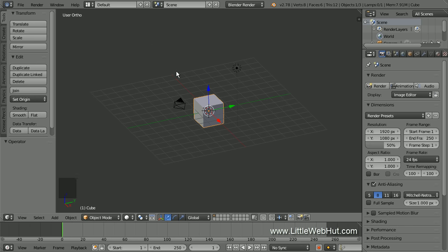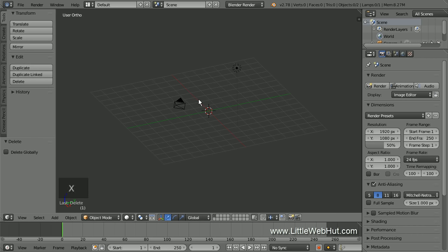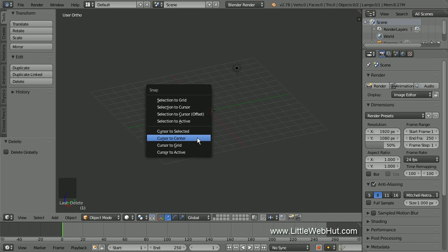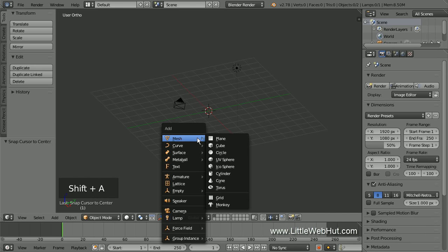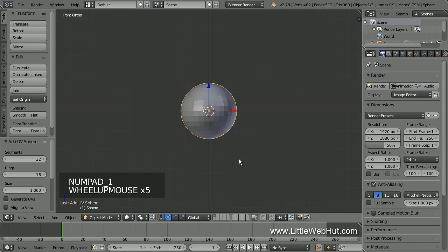Now delete the cube by right-clicking on it to make sure it's selected, then press X. We're going to add a sphere at the center, so make sure the 3D cursor is centered by pressing Shift S and then select Cursor to Center. Now press Shift A and add a UV sphere. Then press 1 on the number pad for front view, and then zoom in.